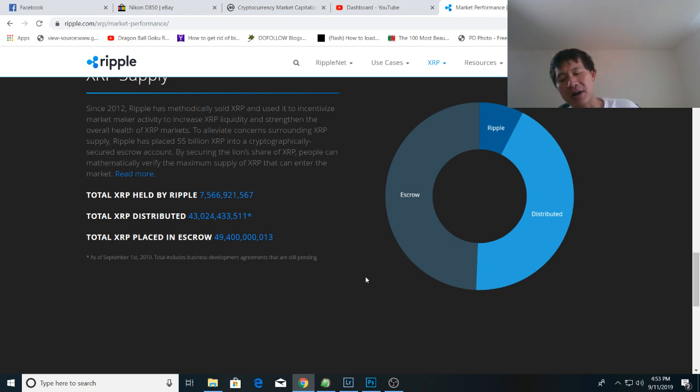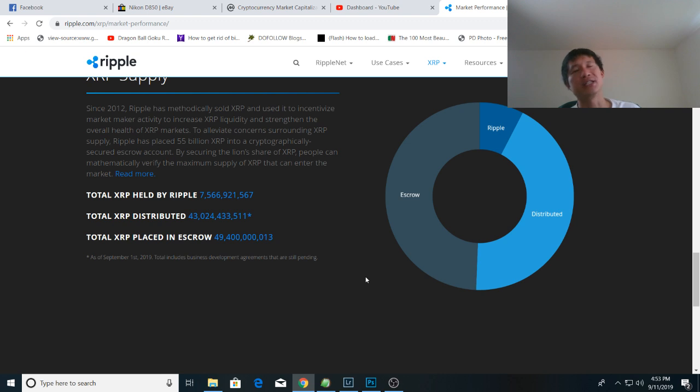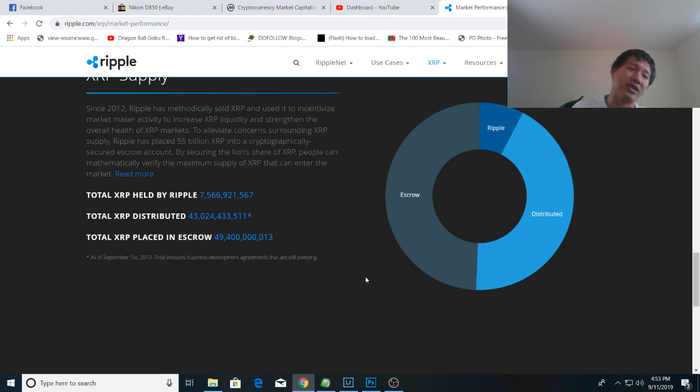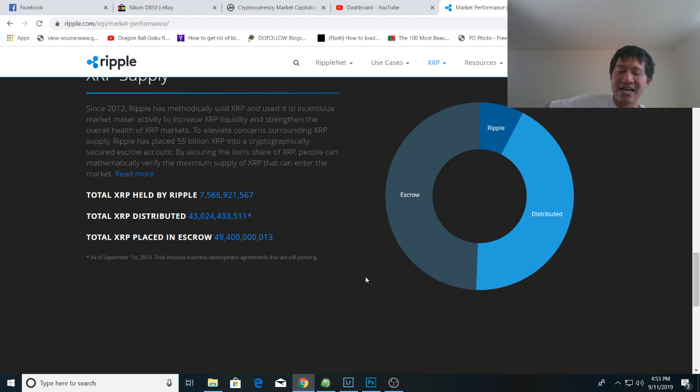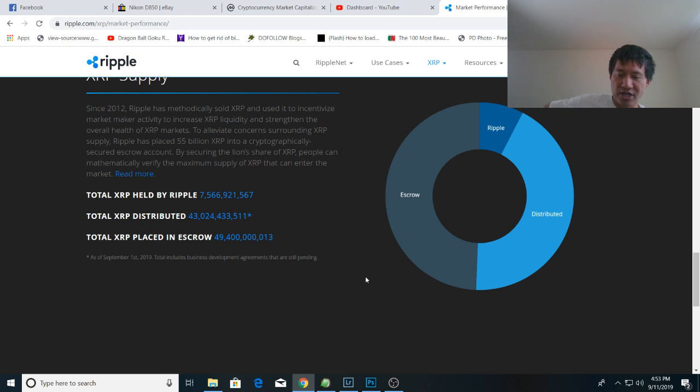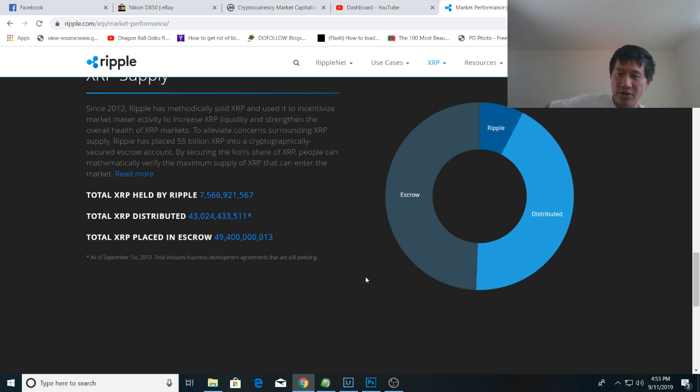Now, how much do the founders have? I think Chris Larson has about 4.6 and Brad Garlinghouse has about 3 billion. David Schwartz's number of XRP is kind of insignificant because he actually told us that he did take almost all his salary in Ripple shares. He owns about 2% of Ripple stock. So he didn't really take much XRP at all as part of his agreement.